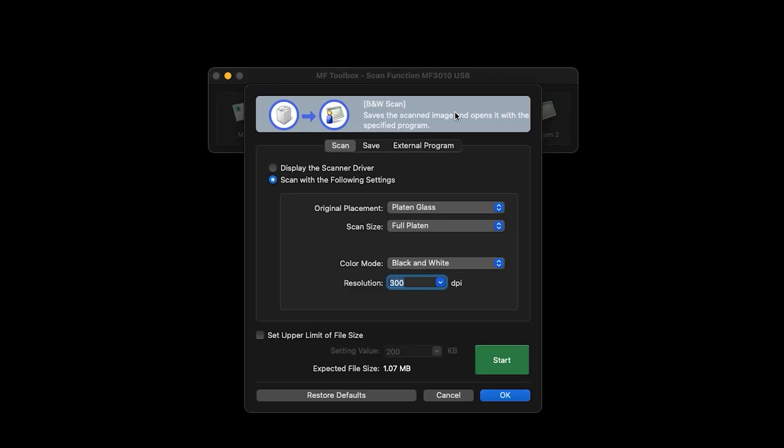When the scan window appears, verify the settings under the Scan tab. Here, you can choose the scan size, the color mode, and the resolution. Once these settings are confirmed, click the Save tab.